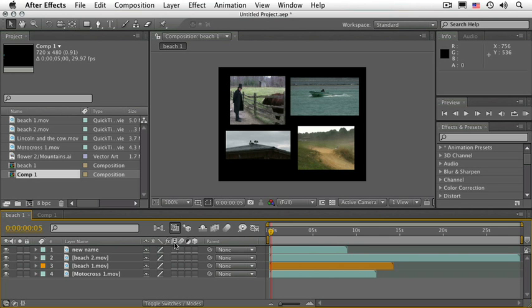The next switch is for frame blending. Frame blending refers to when we have frames that dissolve into one another, or even pixel motion in which After Effects creates new frames to compensate for missing frames — for example, in the case of slow motion. More on that later. Motion blur imitates the look of a camera's shutter speed.